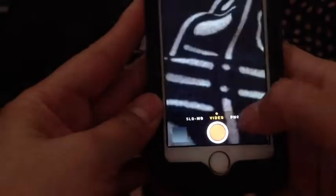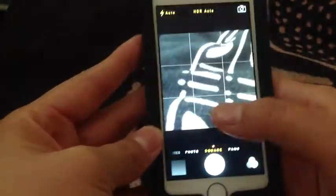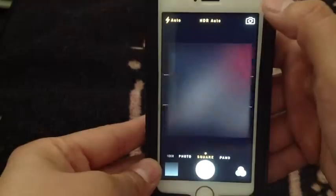You have photo mode, video, and any one of these modes down here is helpful because you have quick access. If you want to switch the camera to face you, just tap the flip button, and flick it back.